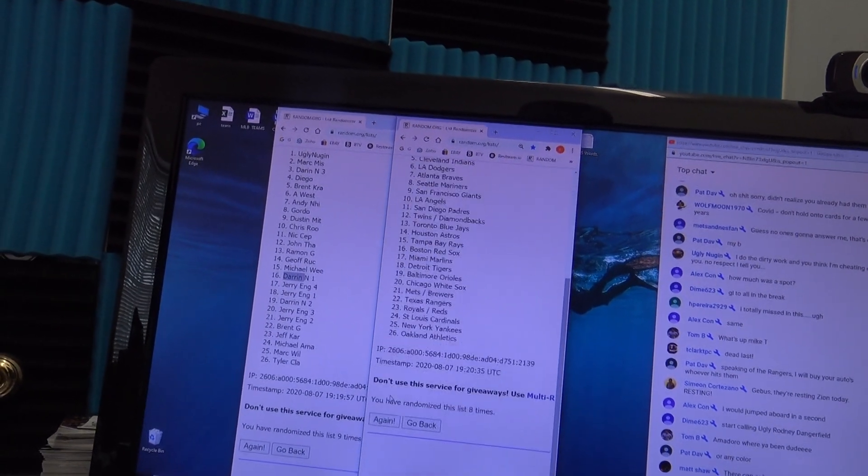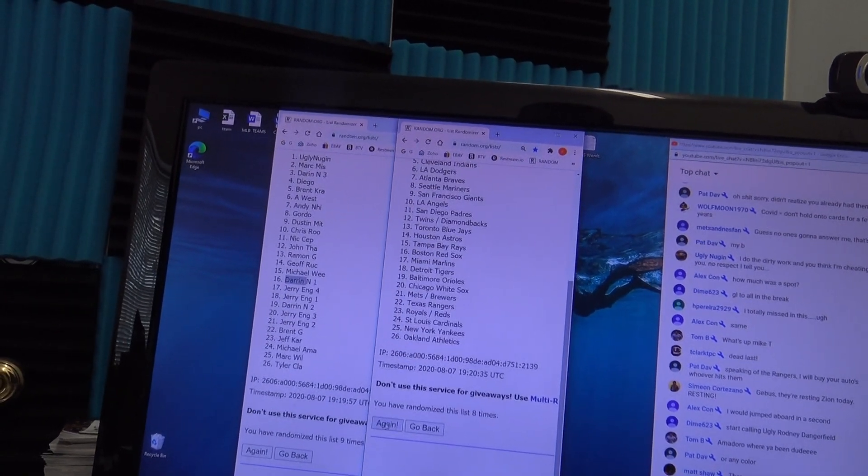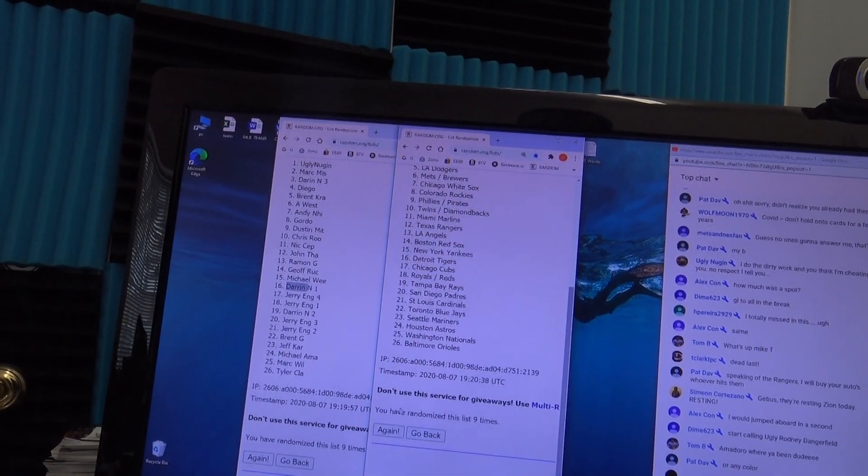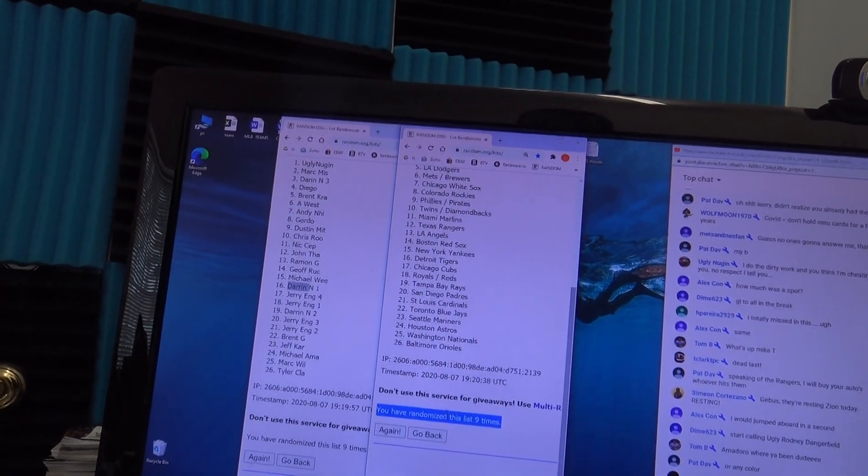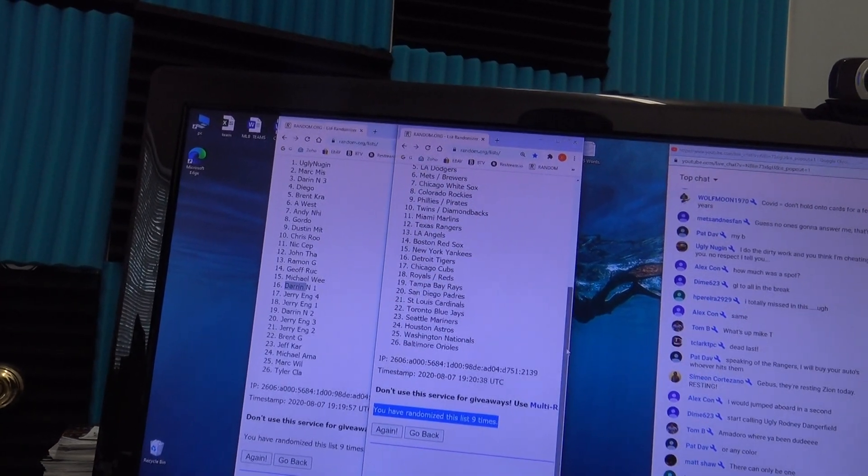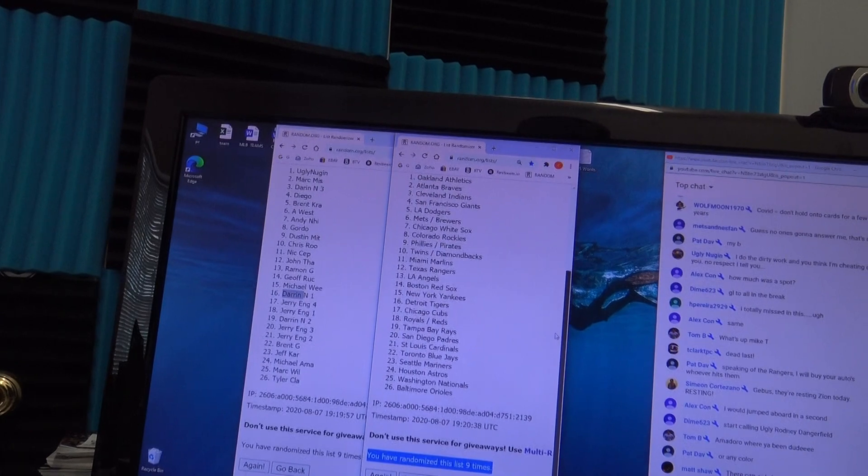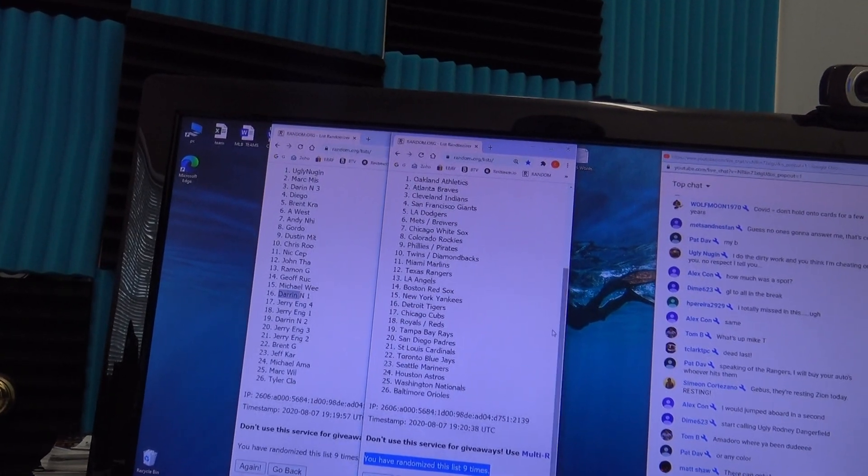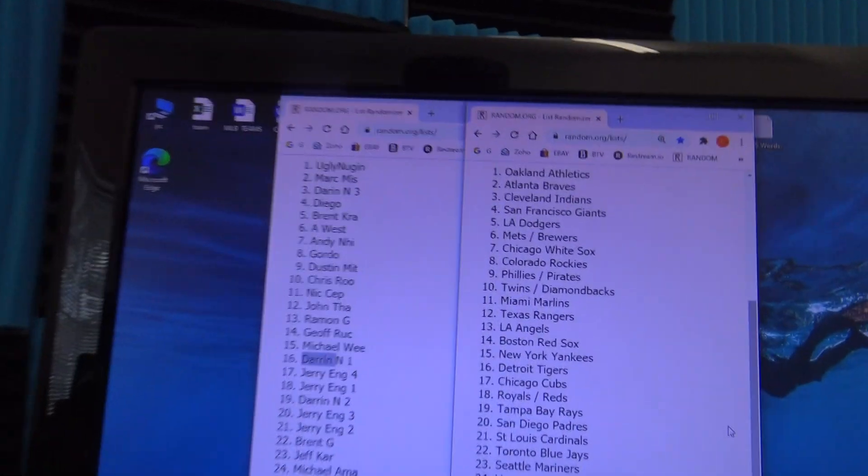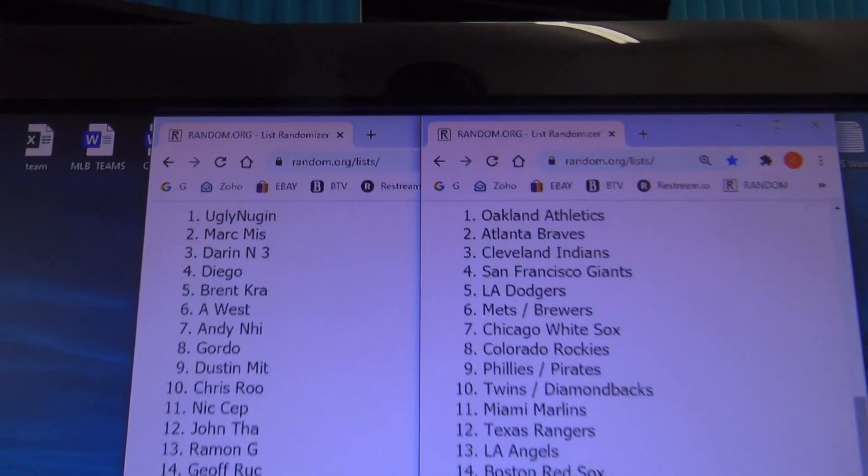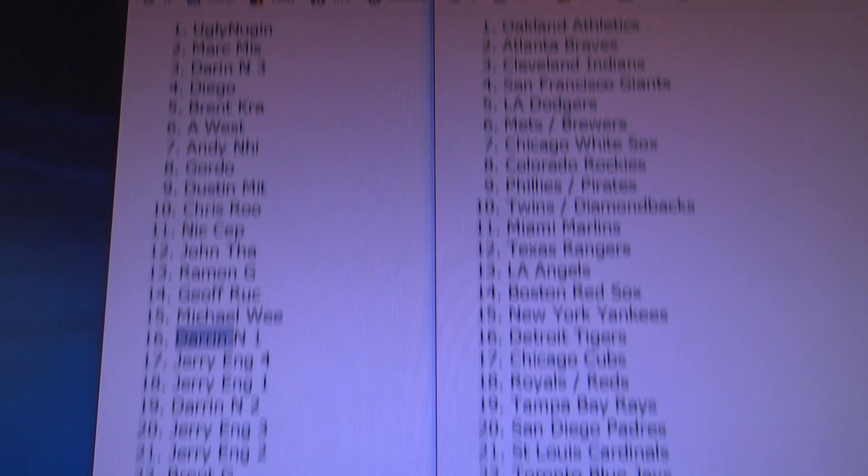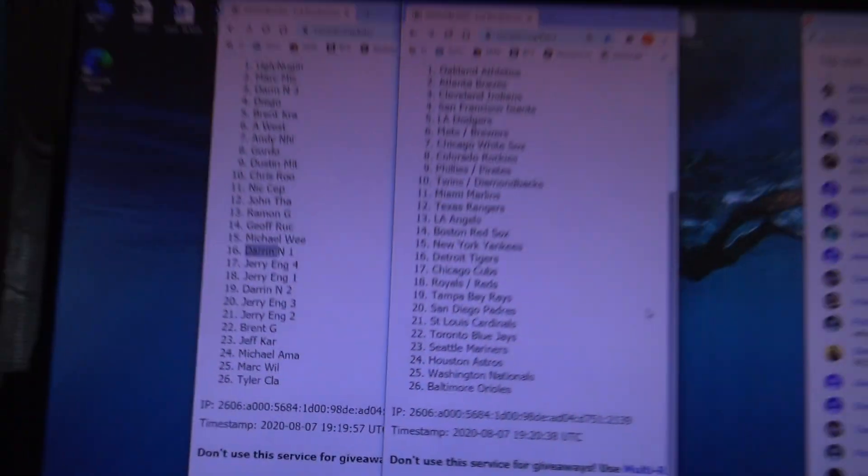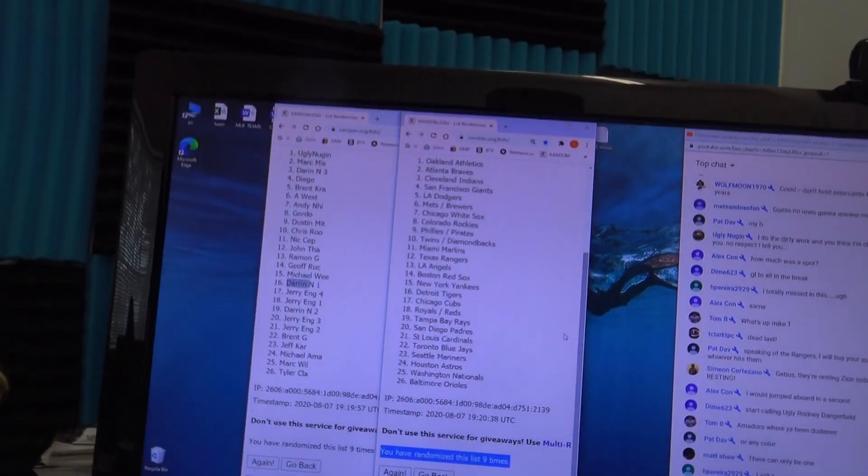Eight. Nine. Nine times. And the team draws are... Athletics go to Ugly Nugent. Darren. All the way down to the Orioles for Tyler.